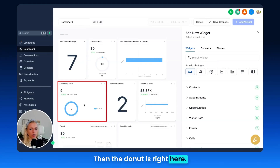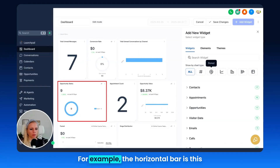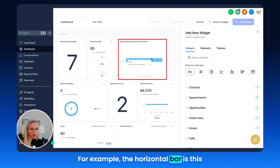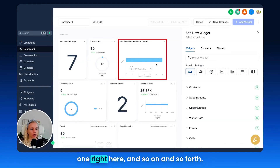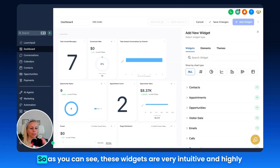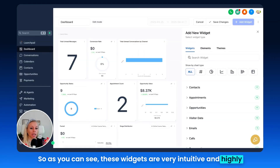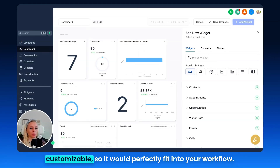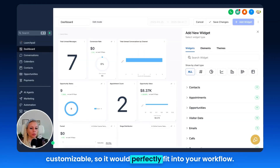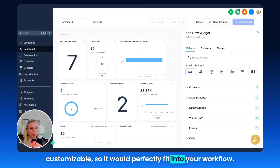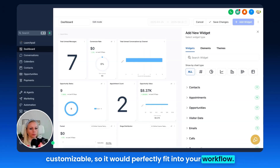The donut is right here — the opportunity status, for example. The horizontal bar is this one right here. As you can see, these widgets are very intuitive and highly customizable, so they would perfectly fit into your workflow.